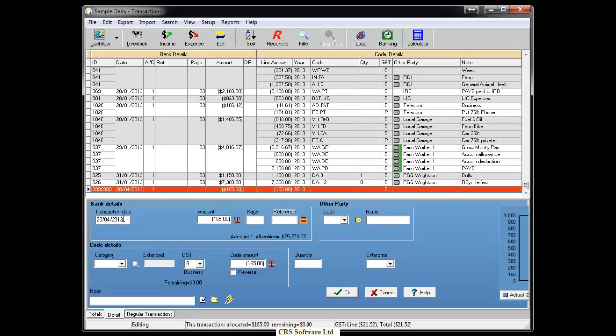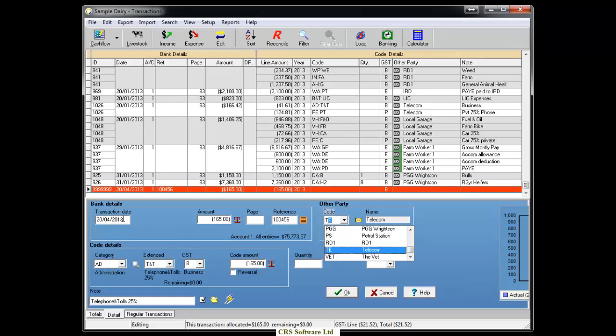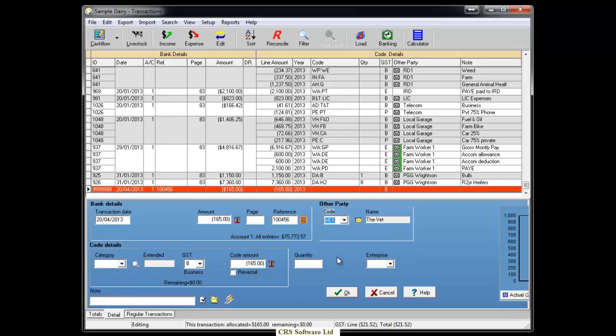If you pay your bills by cheque, you can enter the cheque number into the reference field. Under other party, we can either select the other party code from the drop down box or manually type the name in.